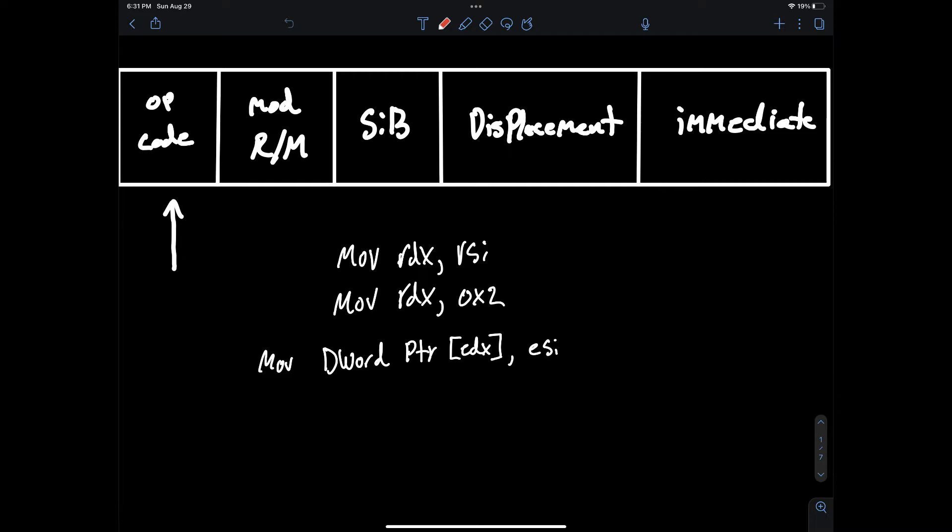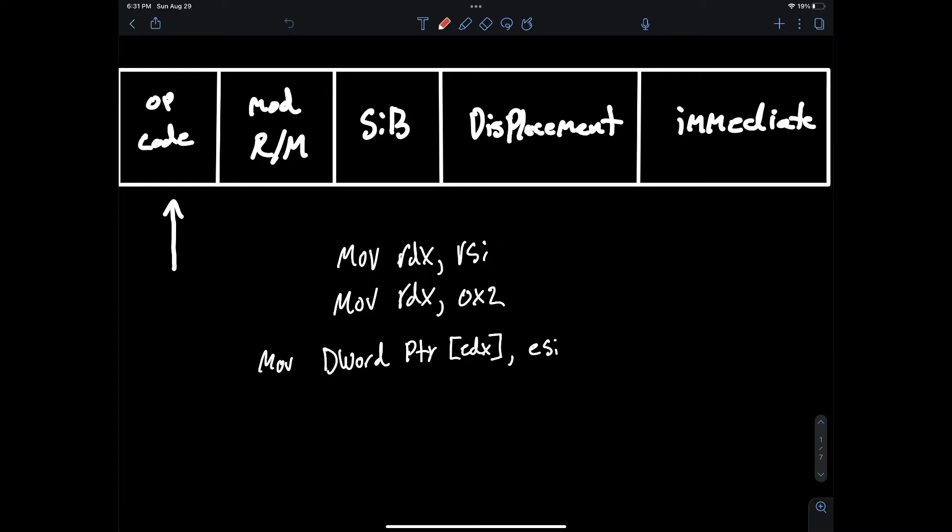If EDX versus RDX is confusing right now we will dive into this in a later video on addressing, but the important takeaway right now is RDX and EDX are the same 64-bit register but when used in the context of EDX the move instruction opcode will resemble an instruction that will deal with the lower 32 bits of the full 64-bit register.